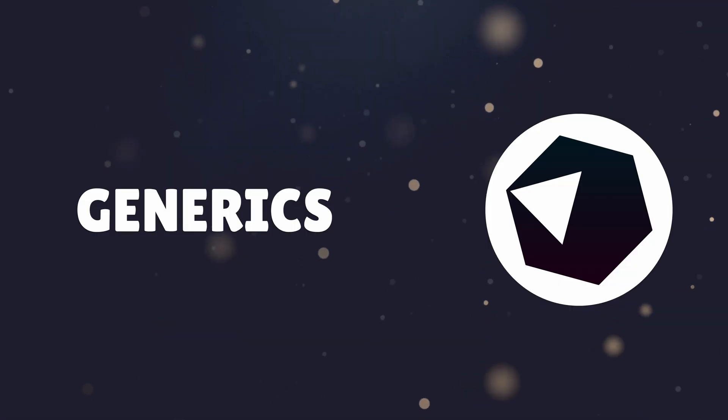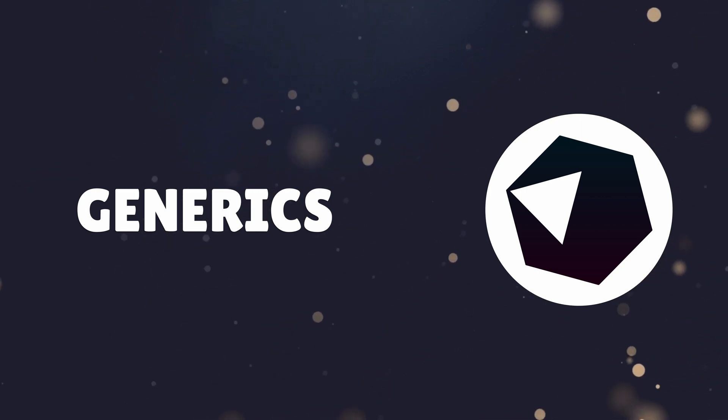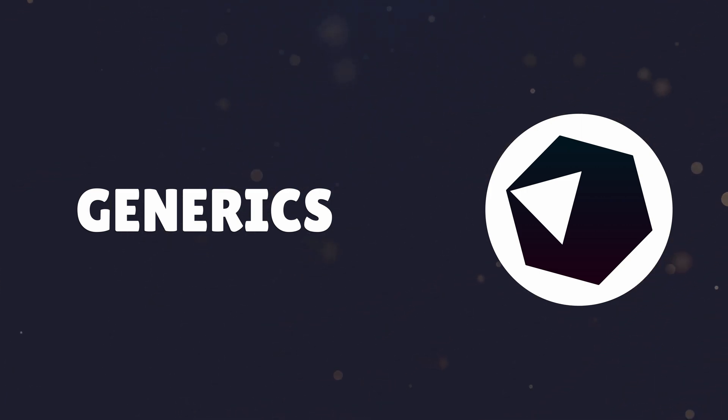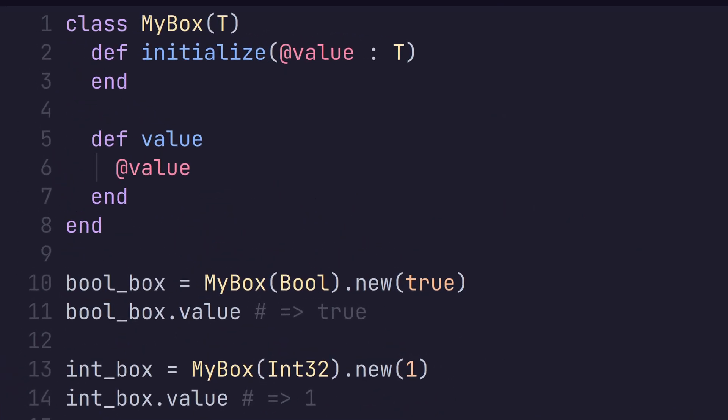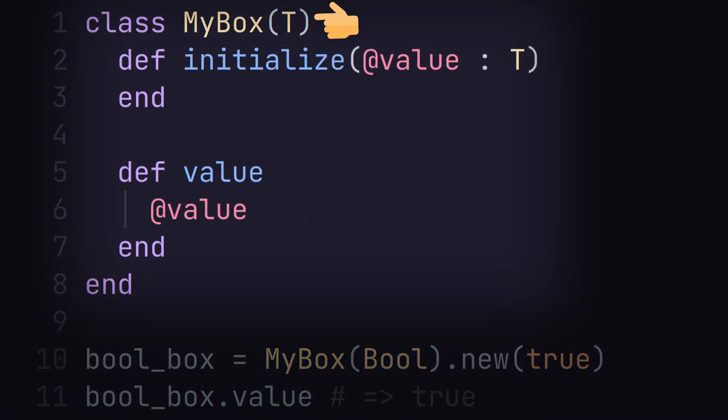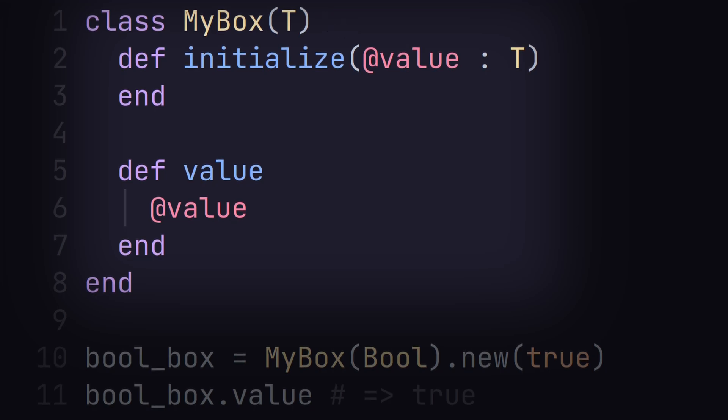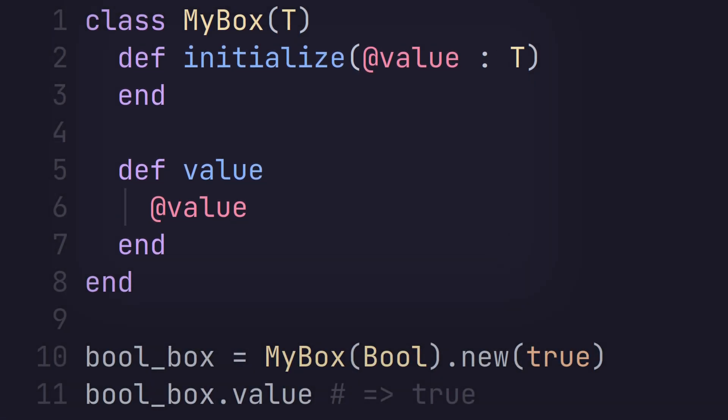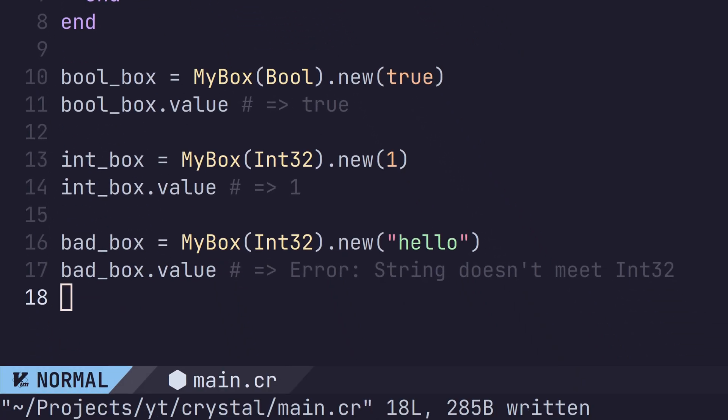Crystal also supports the use of generics, which allows for writing code that can operate on different types without sacrificing type safety. We've already used generic types with our collections, and we can easily define our own when declaring our class. With our generic class defined, we can go ahead and create different instances which specify the concrete type associated.